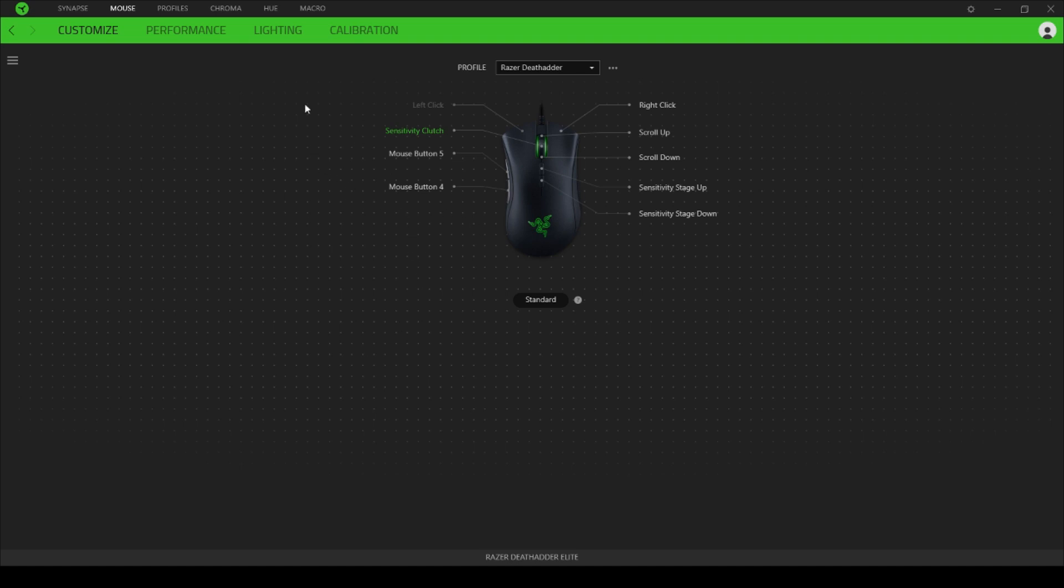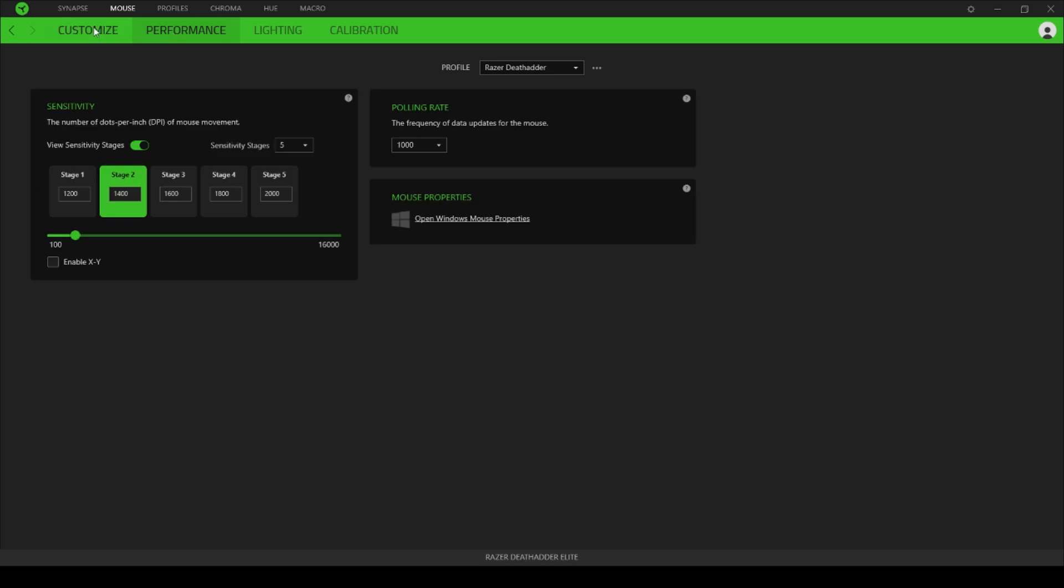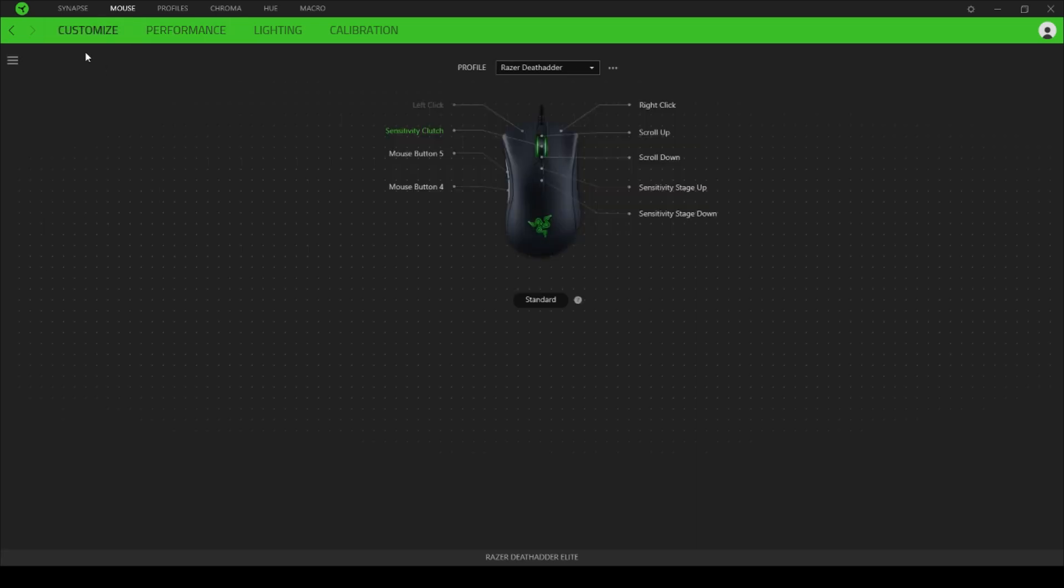Now what you're going to want to do is open up the software for the mouse and then click Customize on the top. That's going to bring up your profiles, and as you can see, the middle mouse is going to say Sensitivity Clutch.